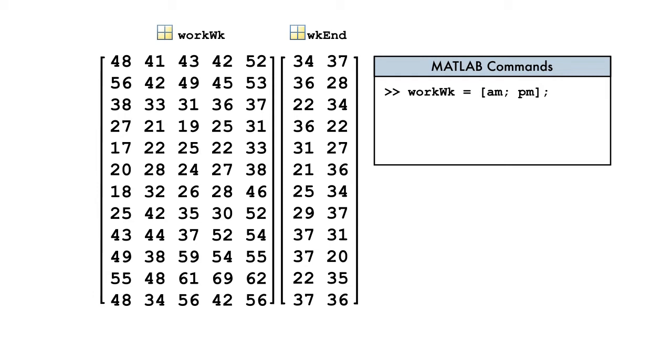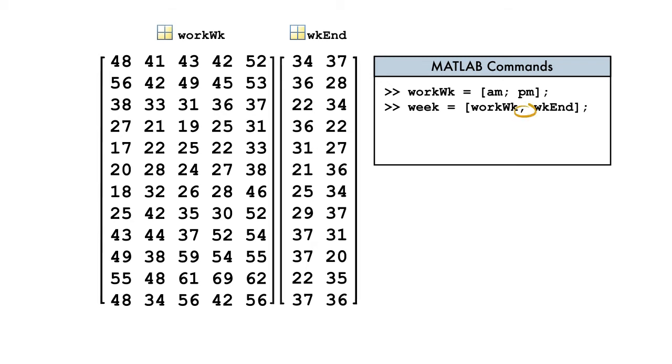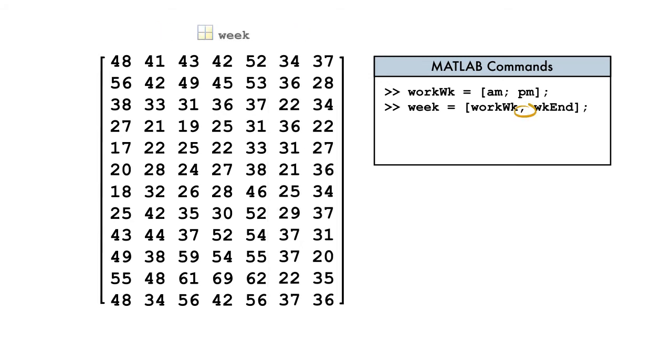In order to concatenate horizontally, the matrices being combined must have the same number of rows. The workweek and weekend variables have the same number of rows, so we're good to go. The matrices are enclosed in brackets and separated by a comma to indicate horizontal concatenation.